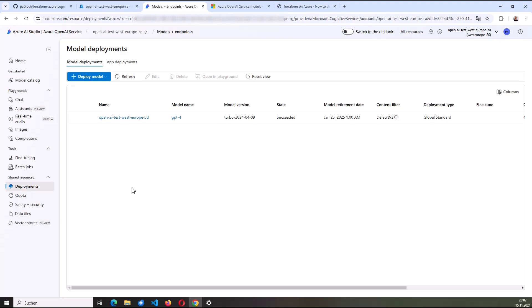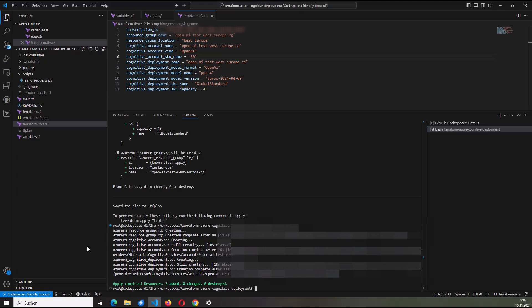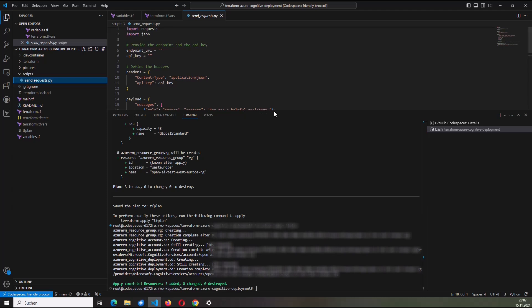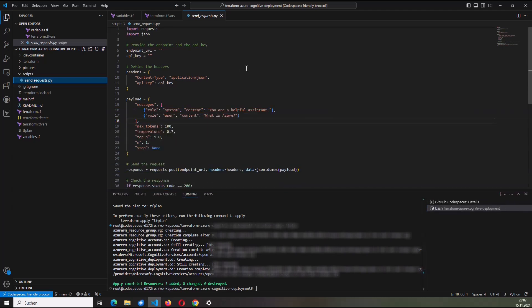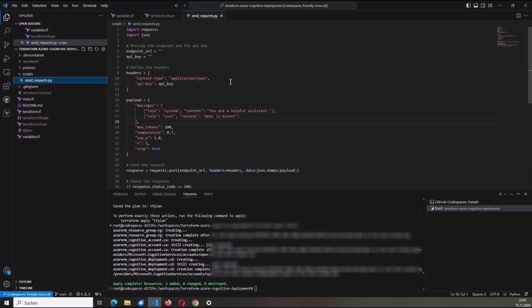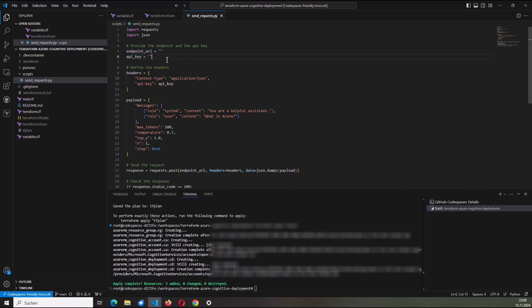So I would like to play a bit. I would like to provide some questions to the deployment or to this service. For that I prepared in the directory scripts a Python script, which is named send_request. So here I provide questions. I provide contents to the OpenAI service using the API. And here at line five and line six, I need to fill up those values before. So I need an endpoint URL and an API key.